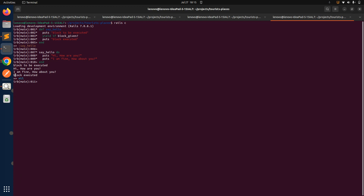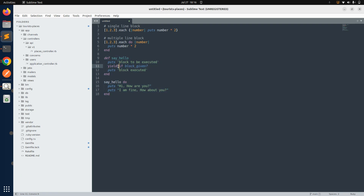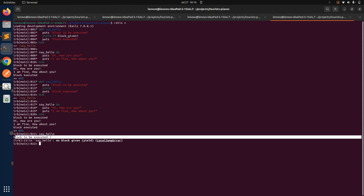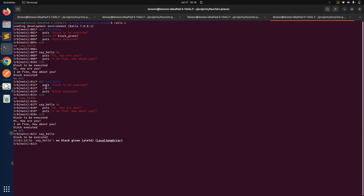Now let me show what happens if we remove block_given?. If we paste the code without block_given? and call say_hello with a block, we still see the same output, because we're providing a block and yield works fine. But if we call say_hello without any block, we see that 'block to be executed' is printed, but then as soon as we hit the yield keyword, we get a LocalJumpError.